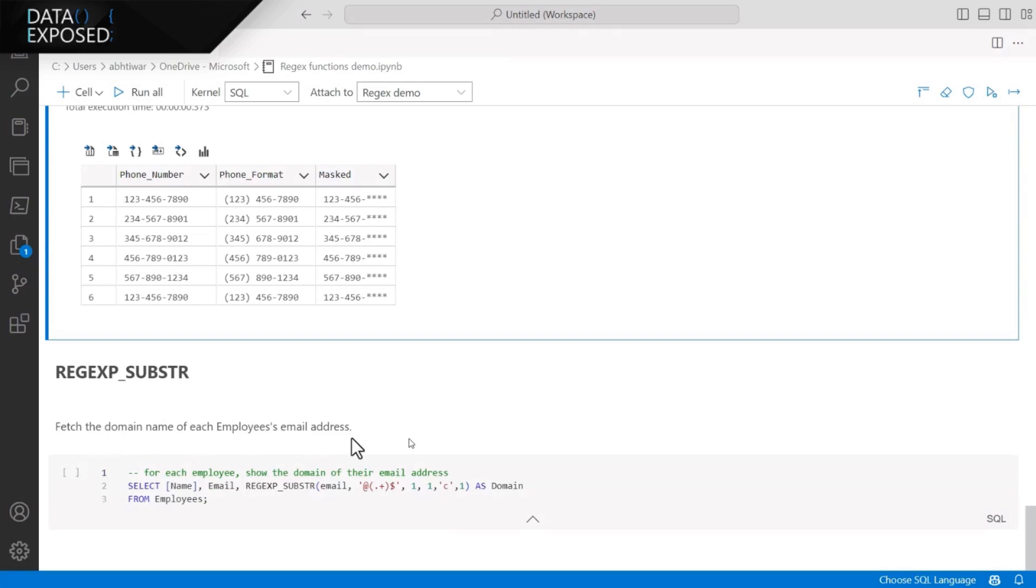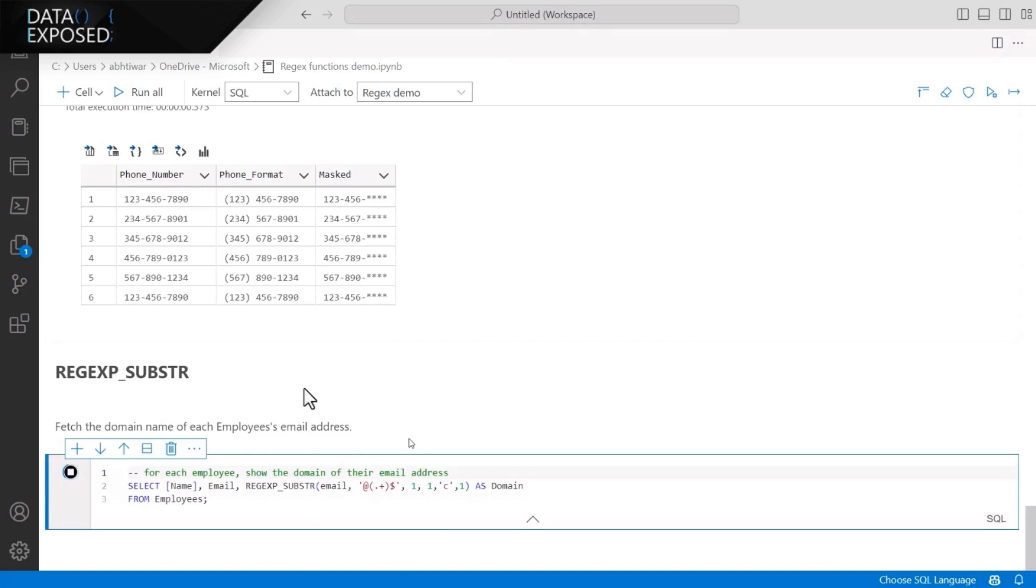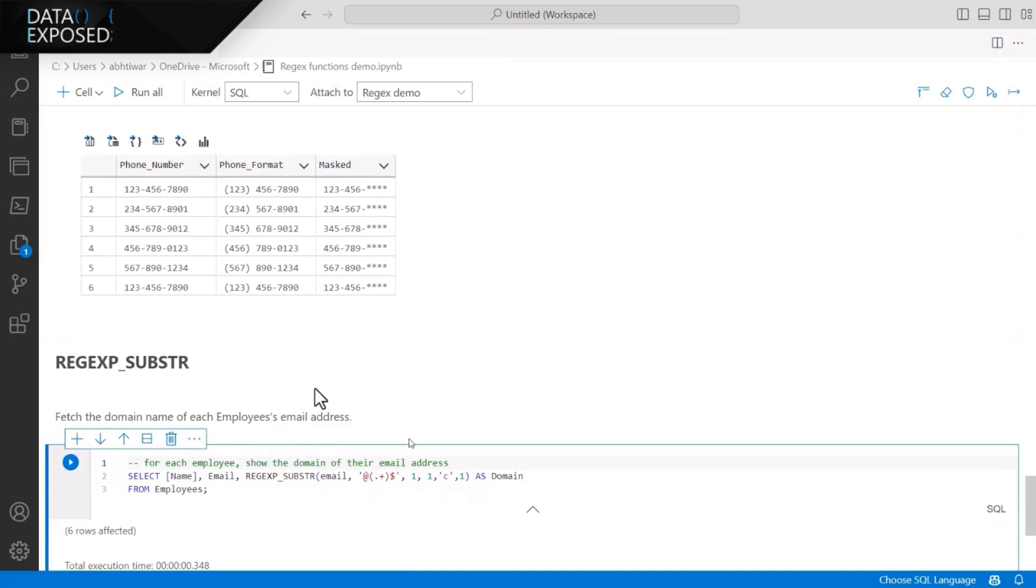And with the help of REGEXP_SUBSTRING, we can find a portion of string from the larger string. So here, I'm trying to find the domain of each employee's email address. And if you take a look, I could successfully find the domain of each and every email address based on the, with the help of REGEXP_SUBSTRING function.